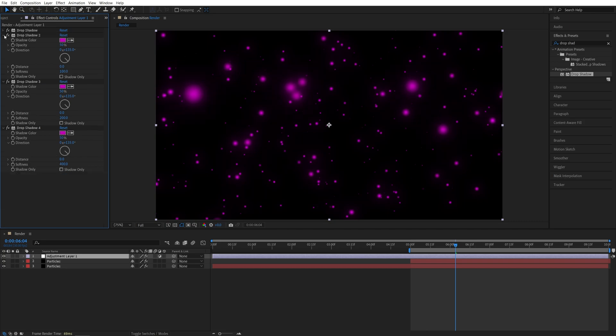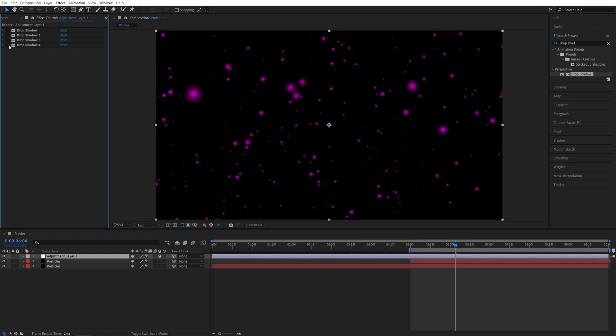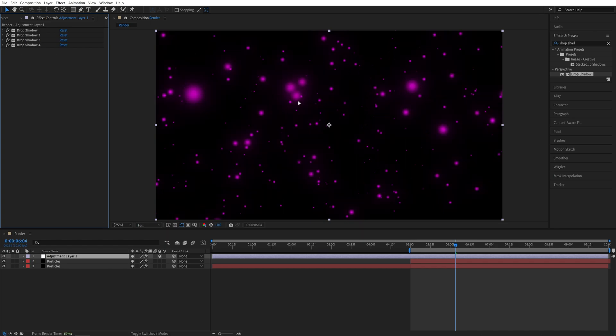So we've created four drop shadows, and if we toggle all of them off, so this is how the particles looked at the beginning, and this is how they look with the drop shadows applied. So we've added very subtle and soft glow, and retained the colors of the particles.